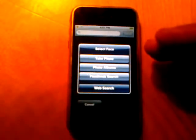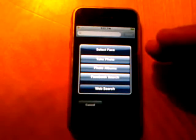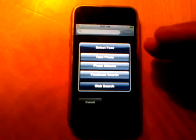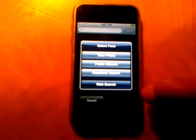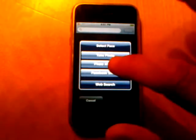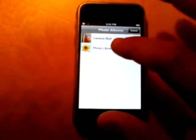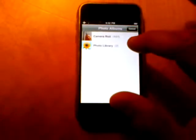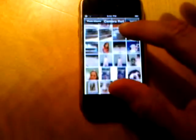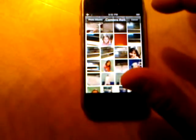You can take one off your iPhone if you have an iPhone with a camera, or you can look at your photo albums, or you can do a Facebook search or web search. For this demonstration I'm just going to pick one off of my photo albums — here's my daughter's photo.